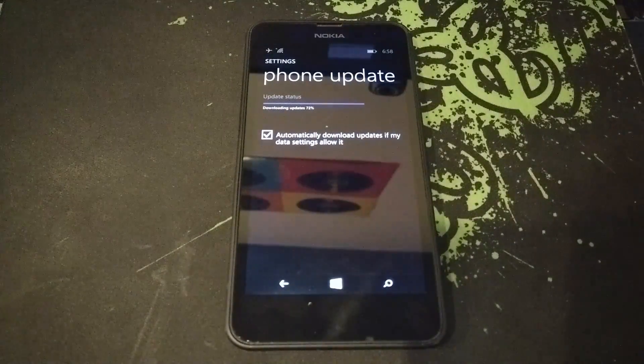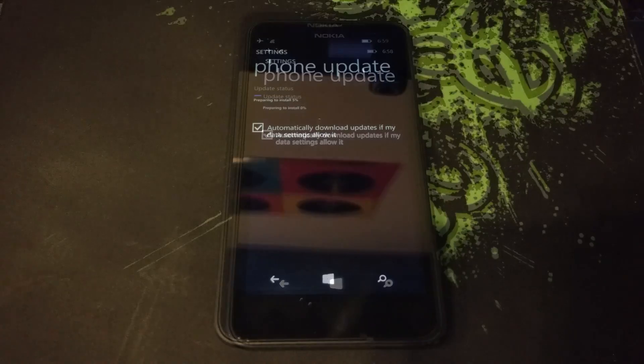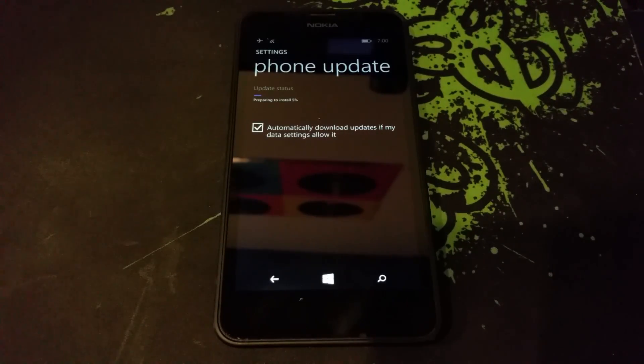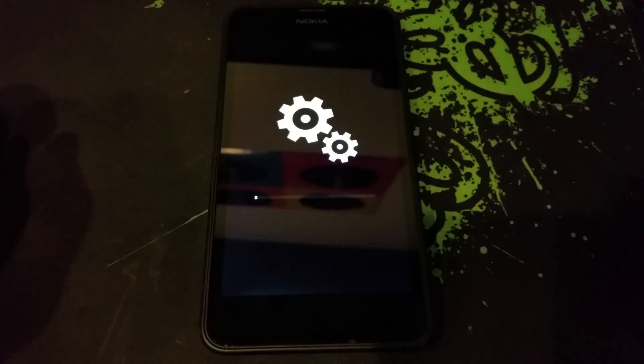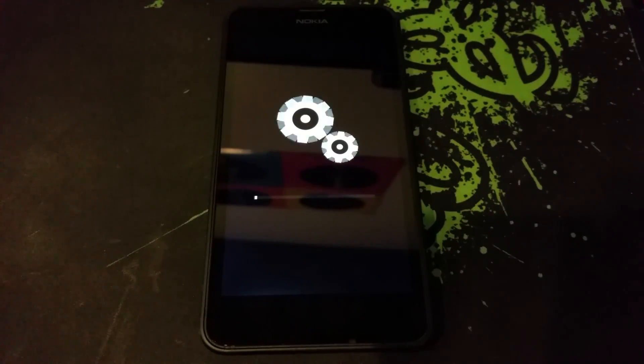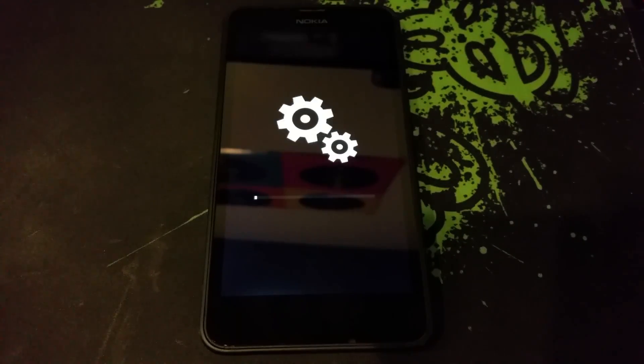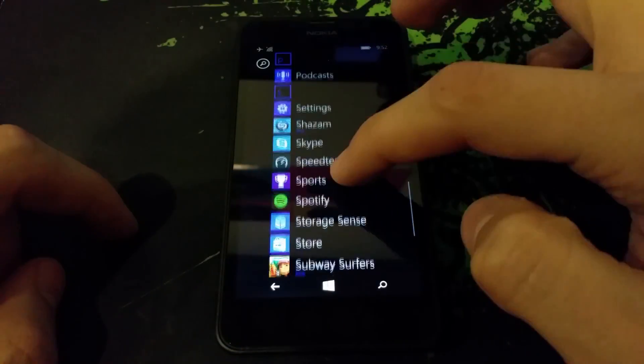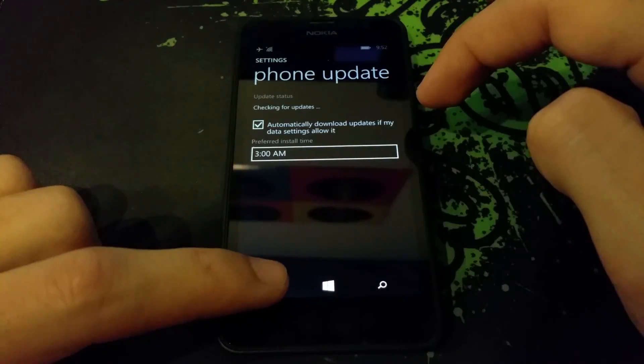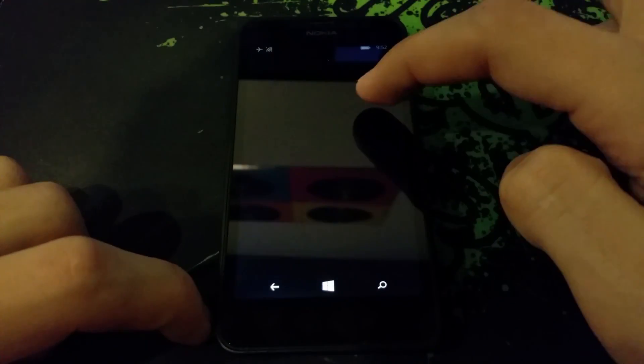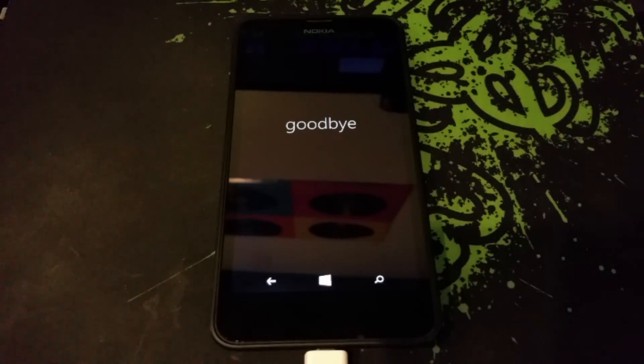Once you do that, you download the preliminary updates. Then once you download the preliminary updates, you can go in and get the real updates. The real Windows 10 update will only show up if you're charging, and then you can install that.